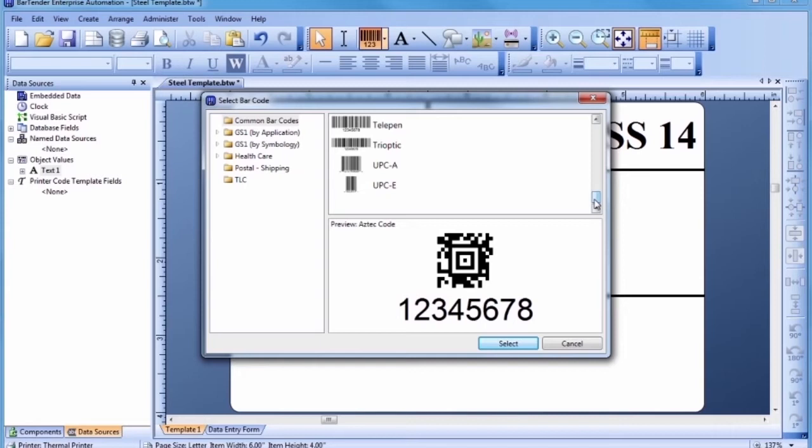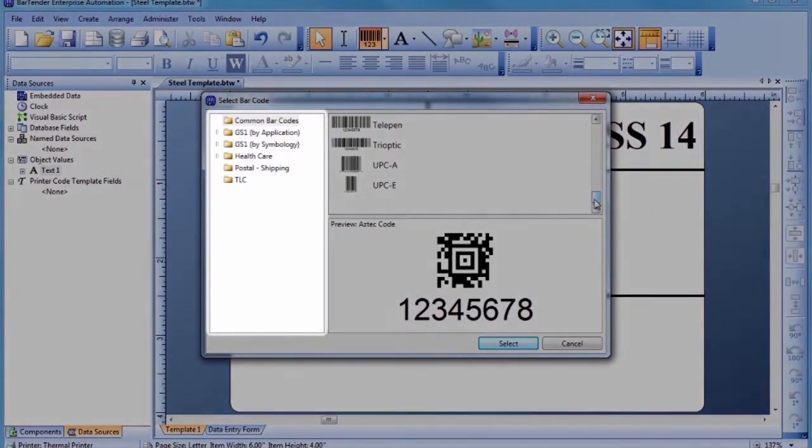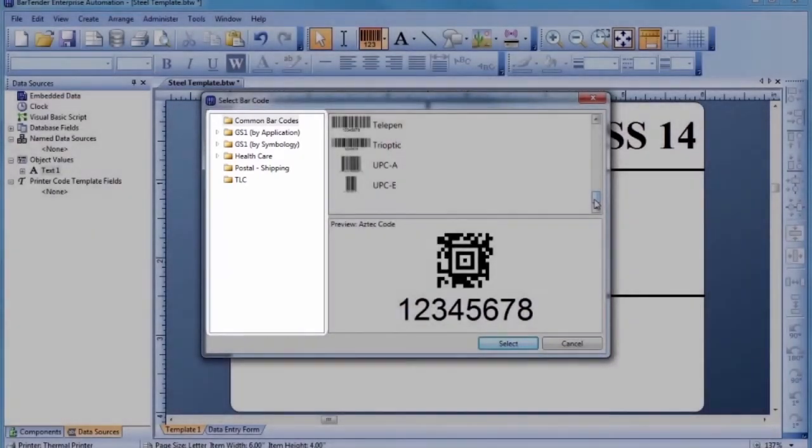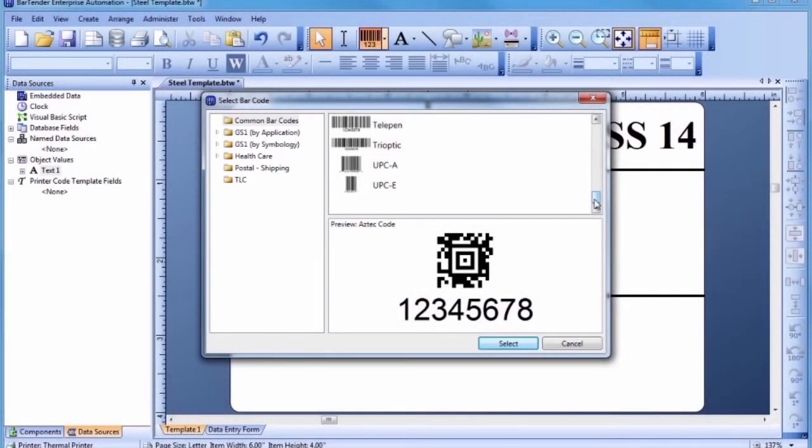Because some barcode standards mandate a particular barcode size and specific text styles, we include ready-to-use versions of many of these combinations here in the Select Barcode dialog so you don't have to design them from scratch. Let's add a GS1-128 barcode.